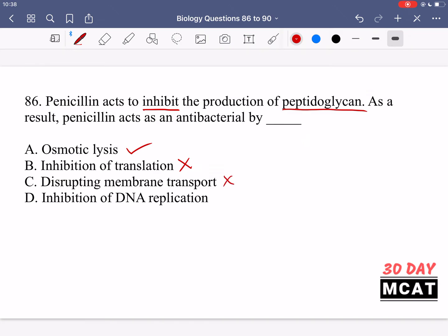Just like option B, option D is not related to replication or translation. Peptidoglycan is related to the structure of the cell wall, so A would be our correct answer.